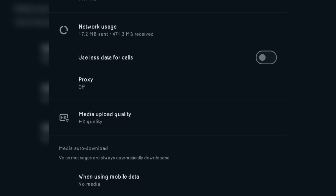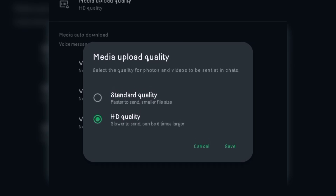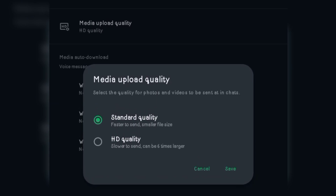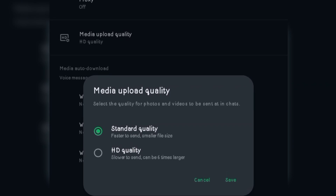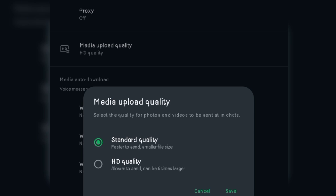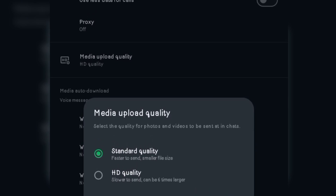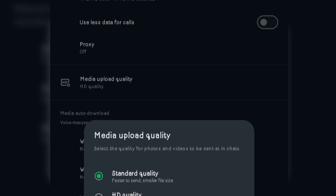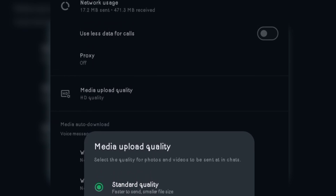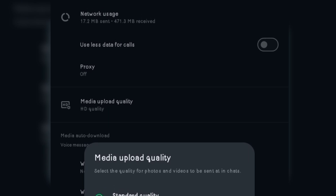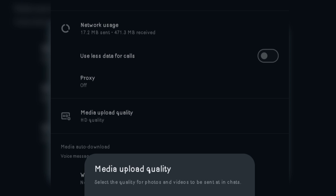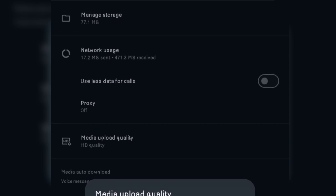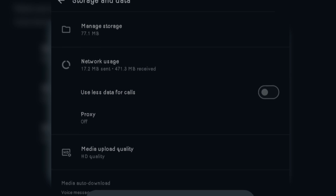We have the Media Upload Quality. Once you click on this, you can see it is already set in mine as HD quality. Once you click on it, you have standard quality and HD quality. Standard quality is faster to send but has a smaller file size. While in HD quality, it is slower to send and can be six times larger. For example, if it takes 2 MB to send in standard quality, sending in HD quality will be six times larger — that will be 12 MB of data. HD quality allows your files — your videos, your images — to be sent to the receiver in high standard resolution, the same as the file exists on your device. So once you get to this place, you click on HD quality, switching from standard quality to HD quality, and you click Save.